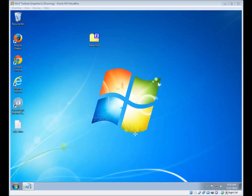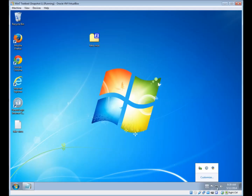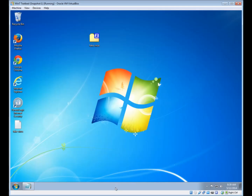This is a video demonstration for how to uninstall ParetoLogic Internet Security from your computer. The first thing you need to do is make sure the program has been shut off completely. You can do that by going down to the bottom right and finding the icon. If the icon is down there in the system tray, that means the program is running in the background.